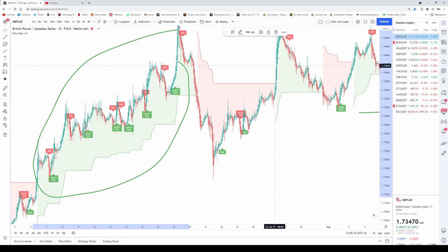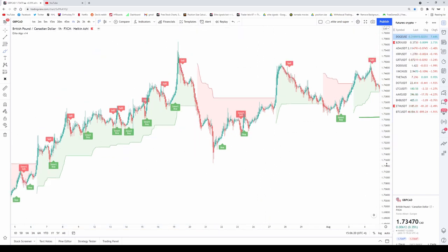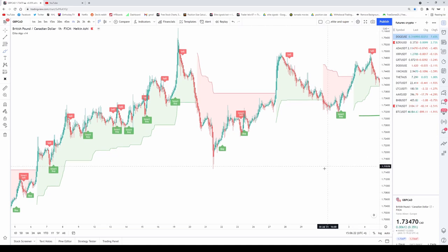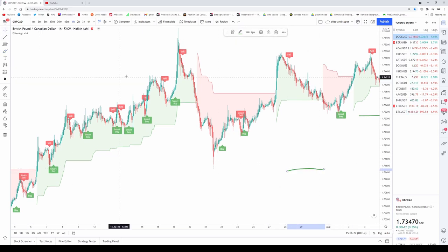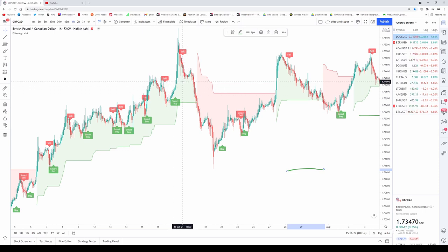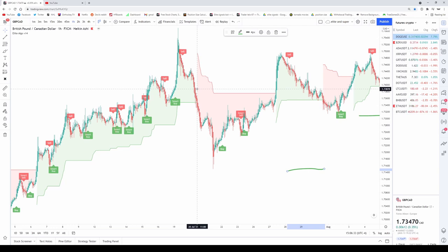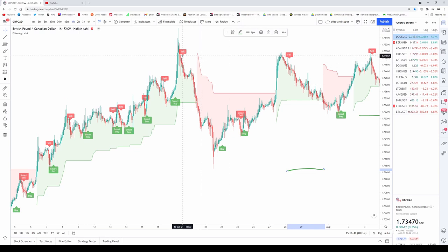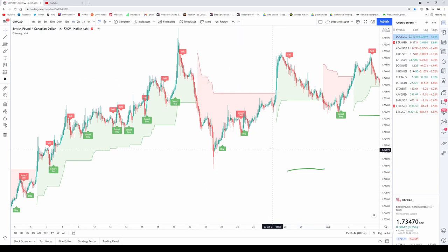Another way you can trade this system: let's say you have a sell signal but you're still in the green zone. If the sell signal continues to go down and then the zone turns red, you can enter that trade as a sell. This acts as a double confirmation — you have your sell signal, you wait until it turns red, then you take that trade.